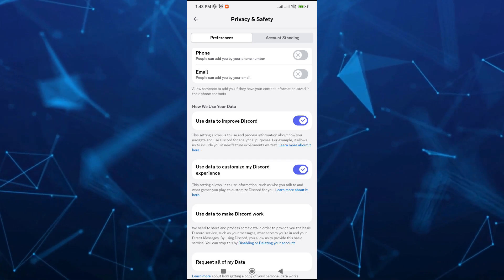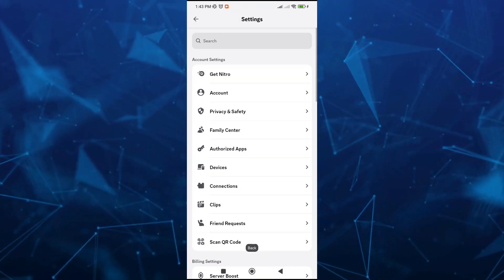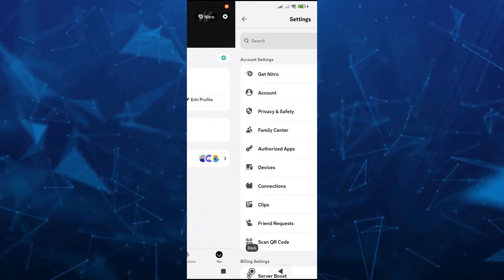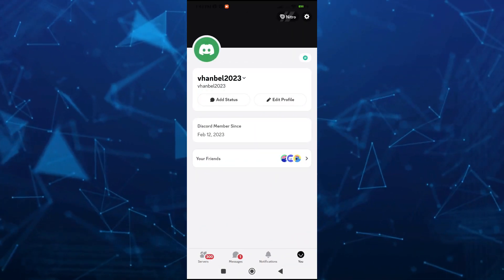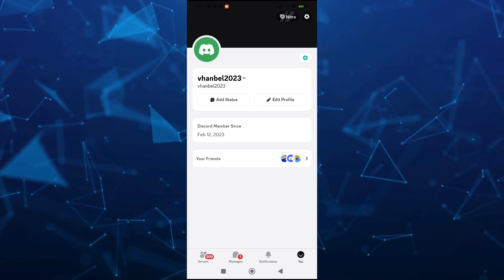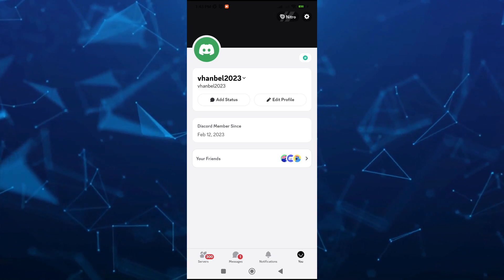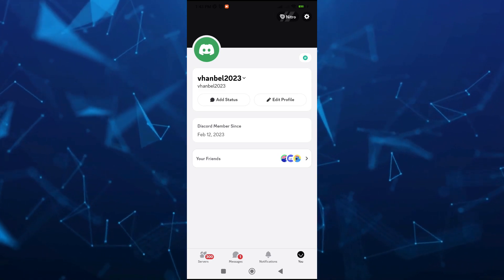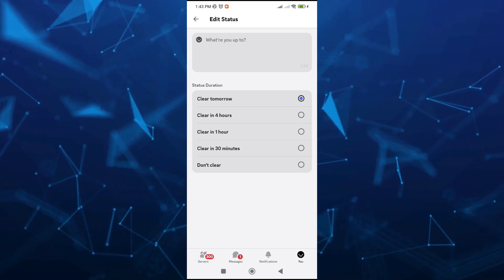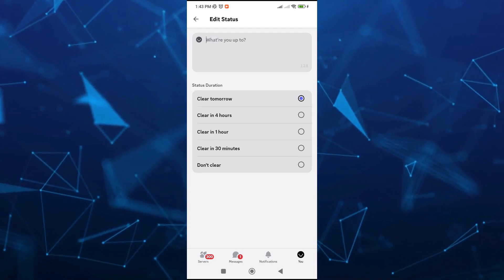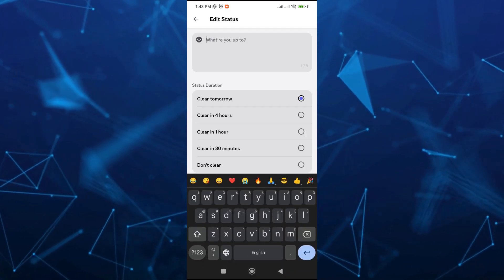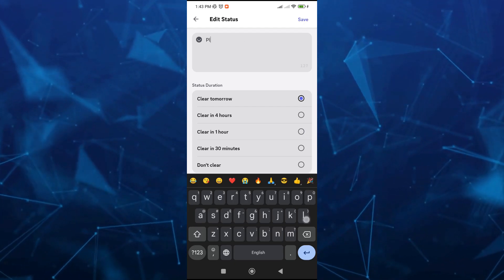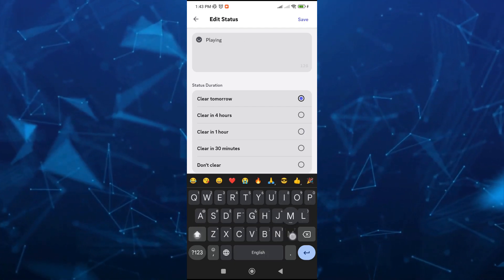Go back here and from here on your profile page we need to tap on the add status right here at the bottom of your username. As you can see, you can edit your status here. You can write down here what game you are playing. For example, we can type playing Monopoly Go.